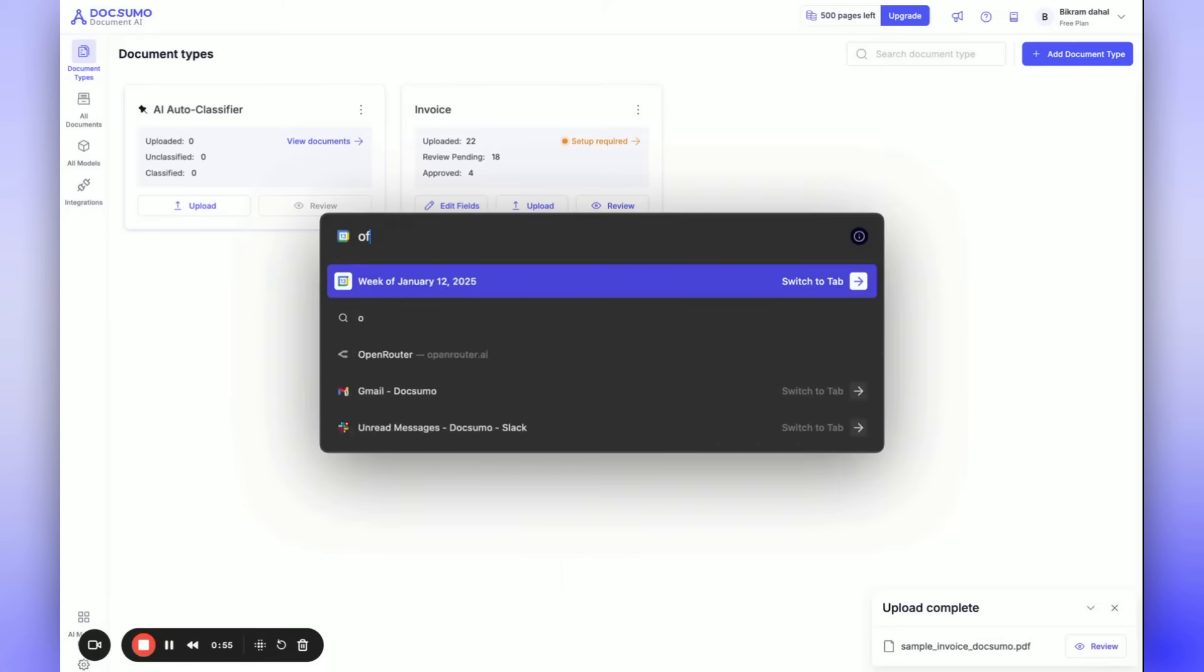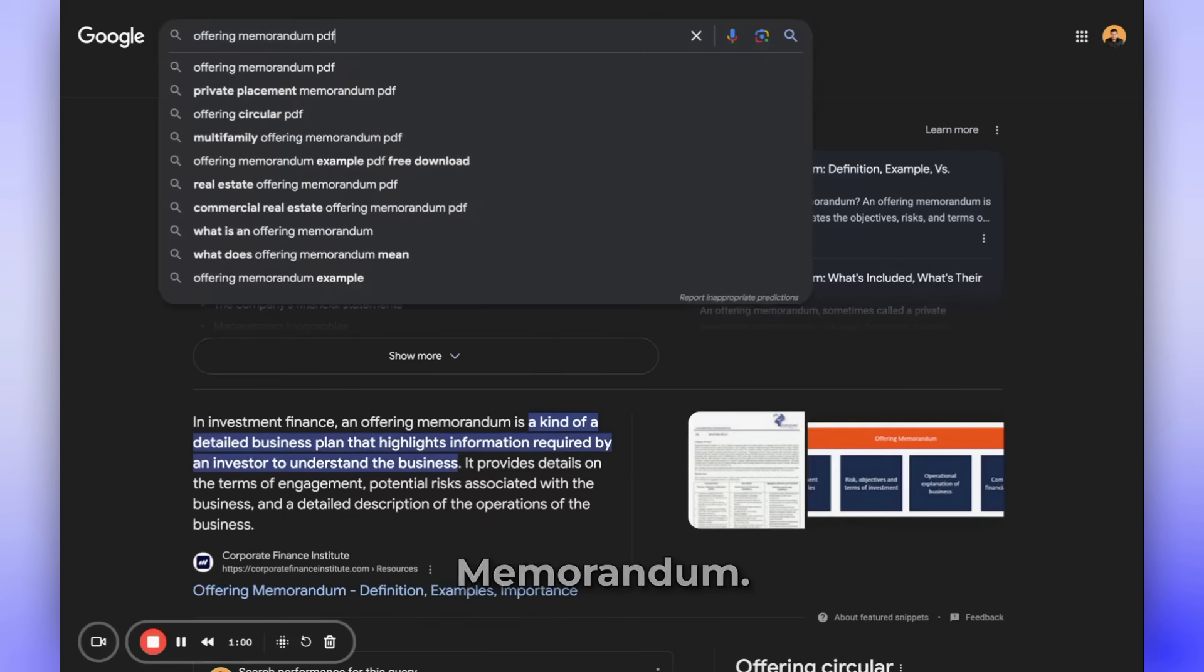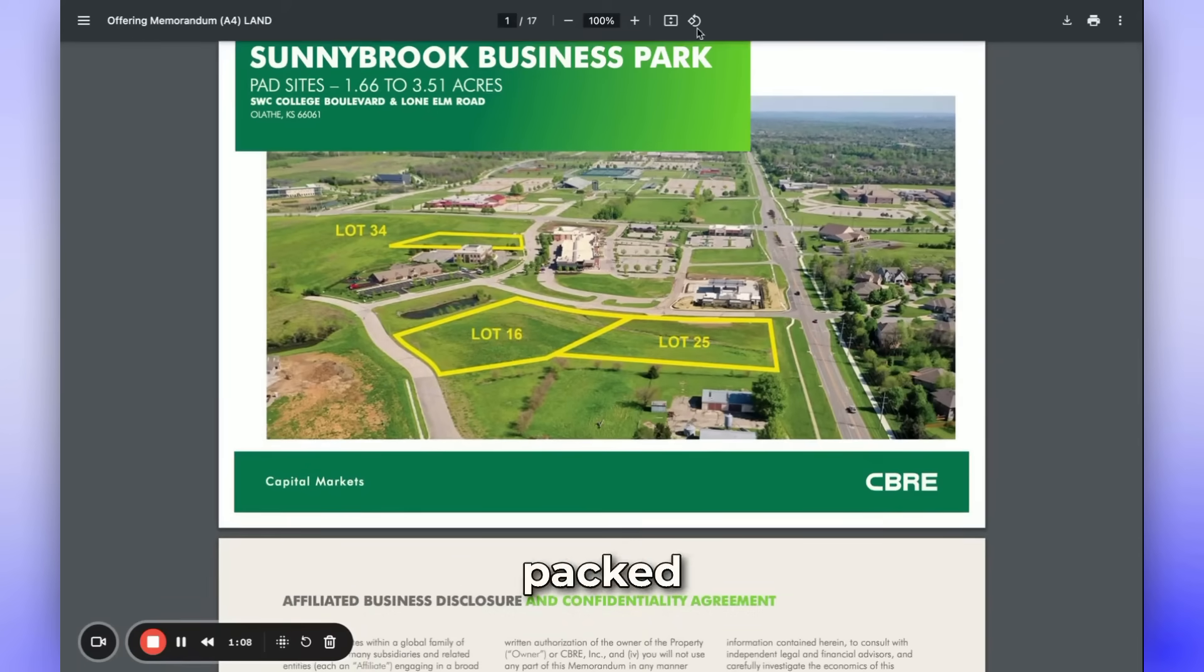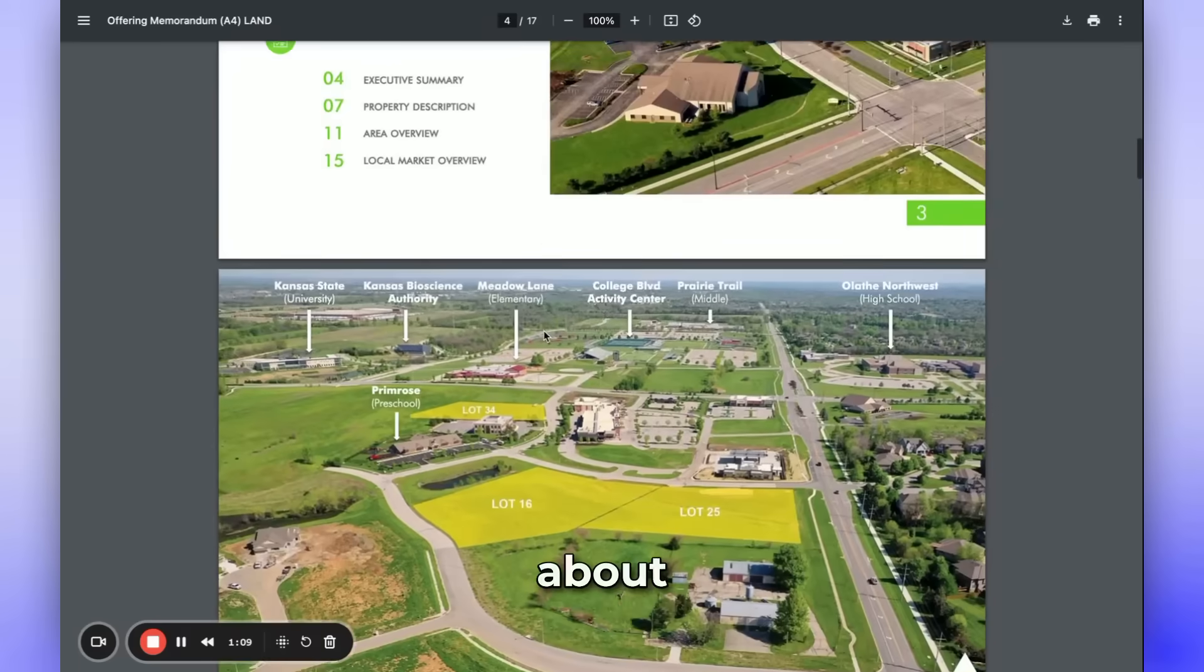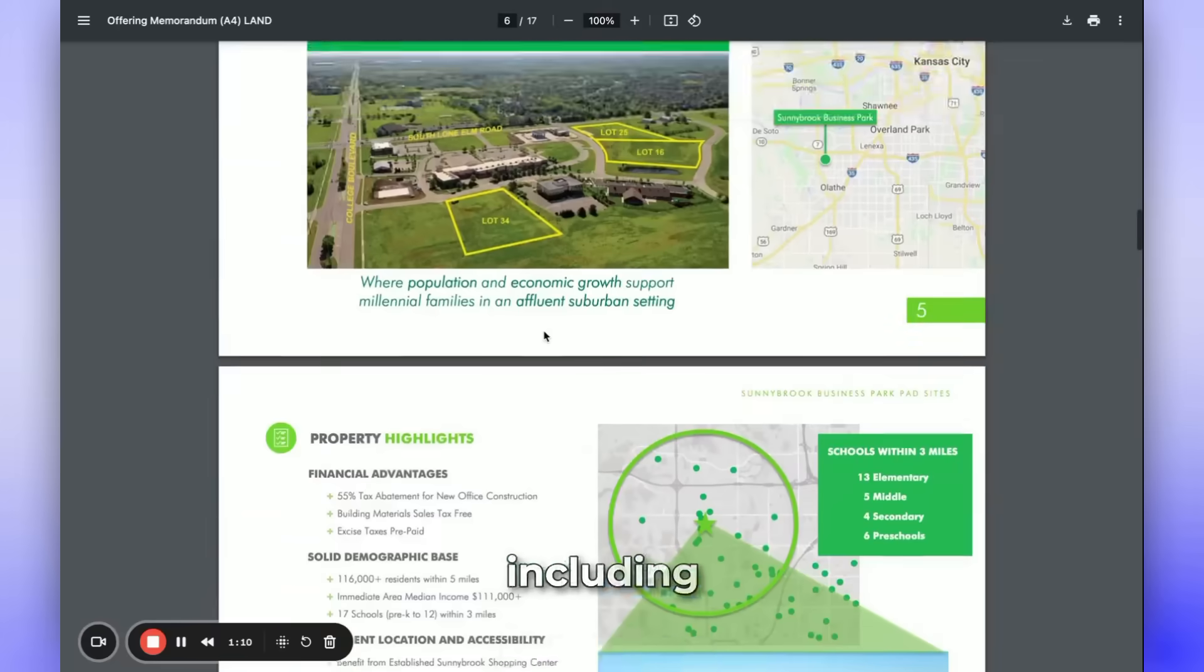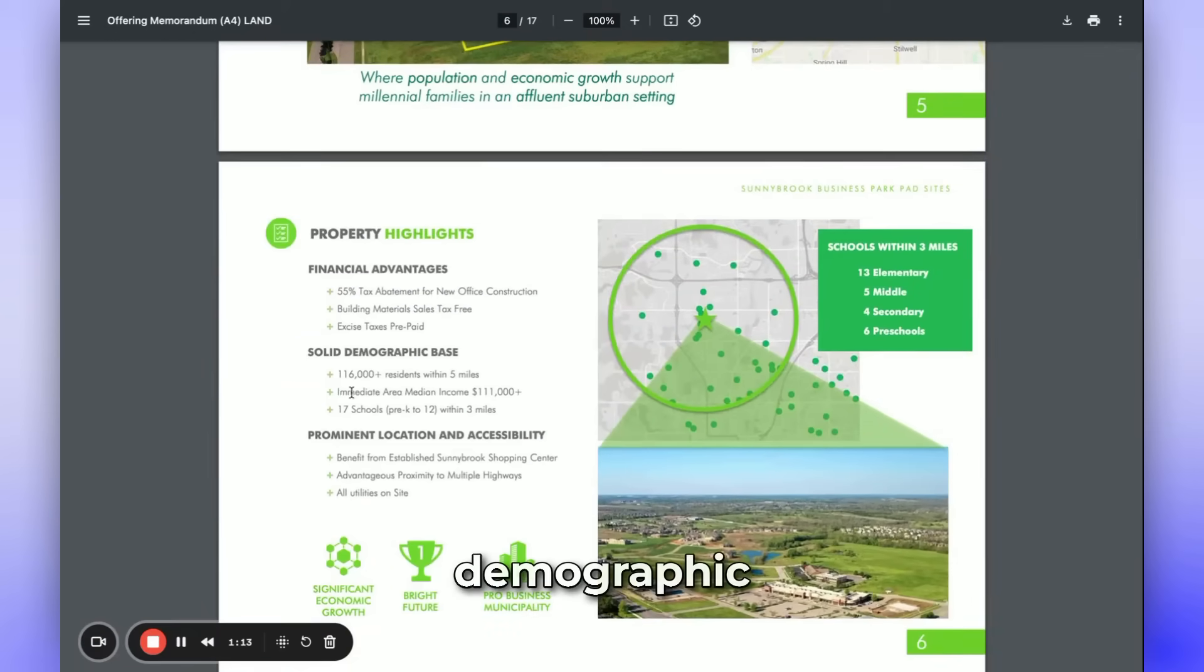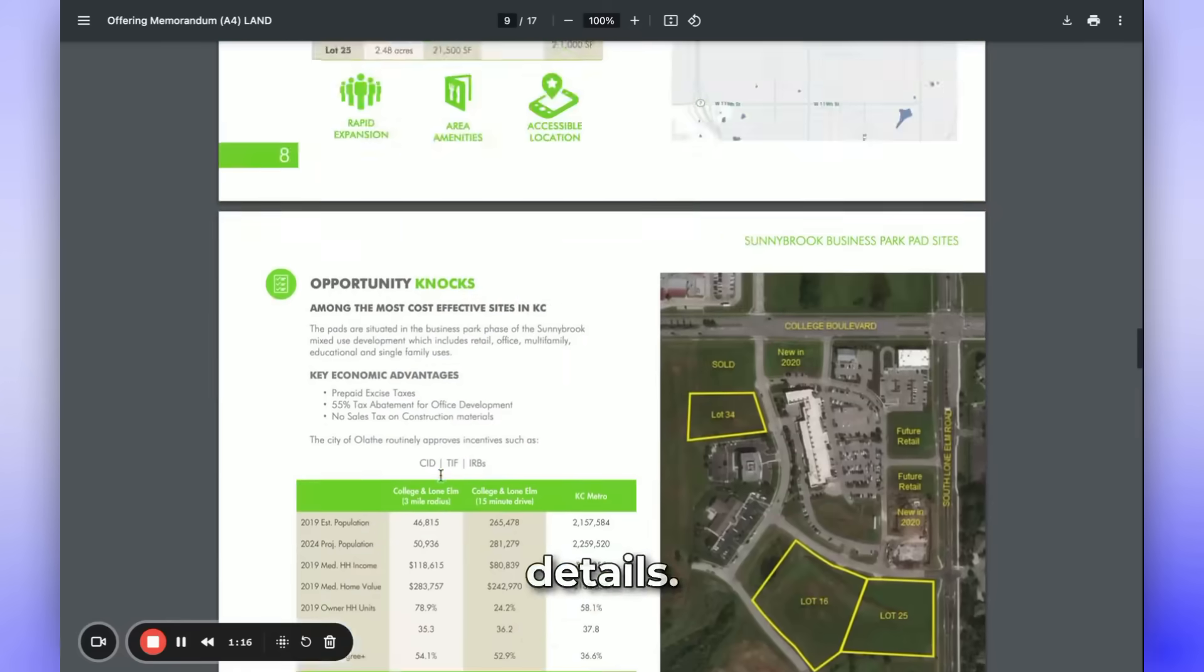Now, let's see an example of an offering memorandum. As you can see, this memorandum is packed with information about the building, including financial and demographic data, among other details.